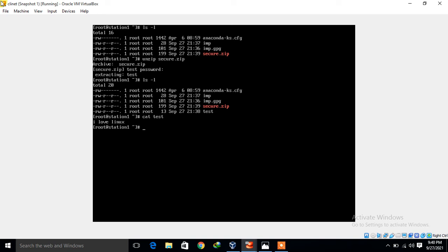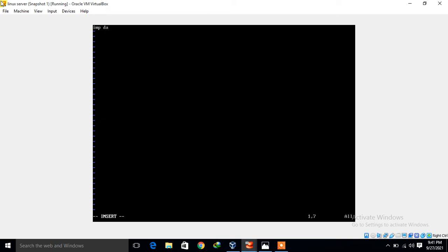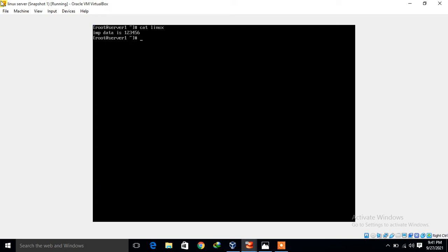Now let's move to another tool: OpenSSL. OpenSSL is a command line cryptography tool used to encrypt messages as well as files. You may need to install it if it's not already present. I go back to my server machine and create a new data file. This time the filename is 'Linux'. I insert some data: 'important data is 123456', save and quit. Cat Linux confirms the content.